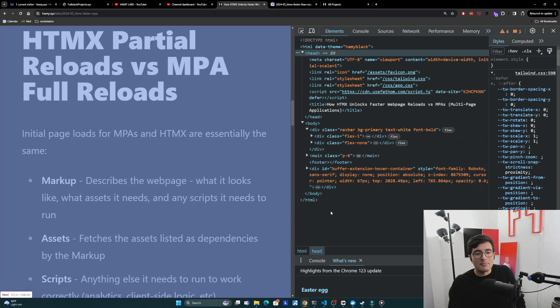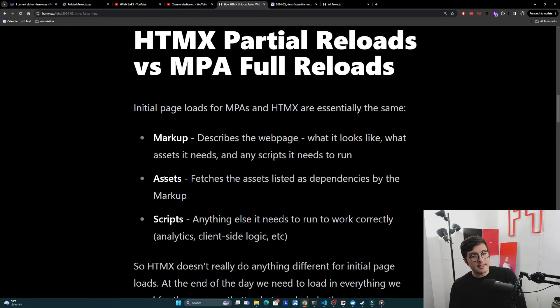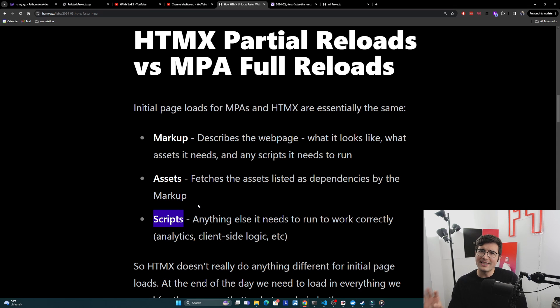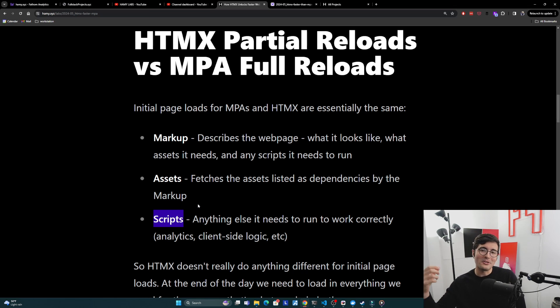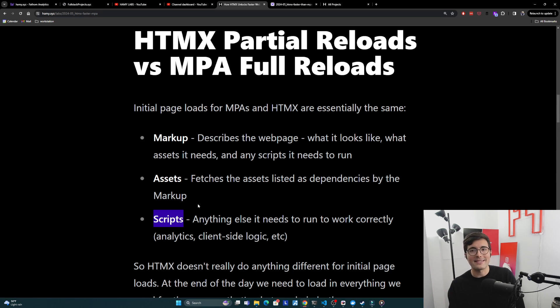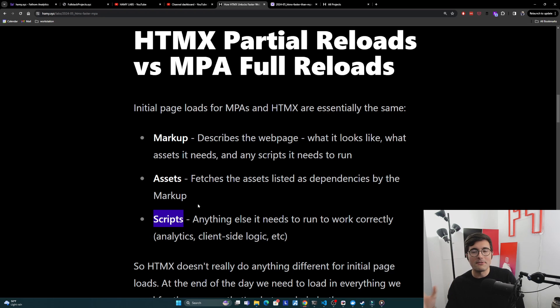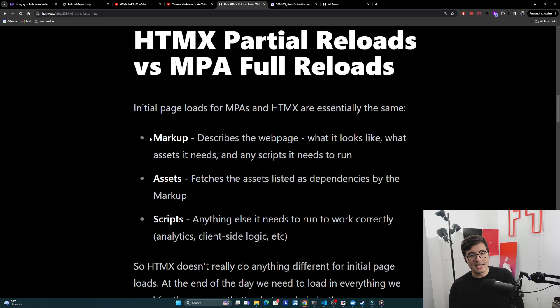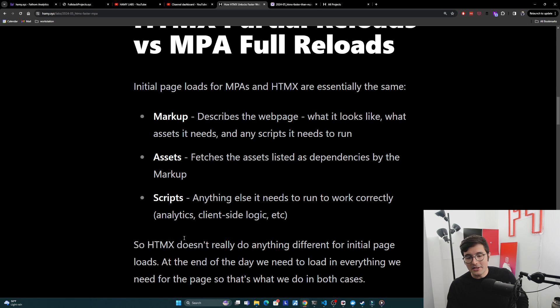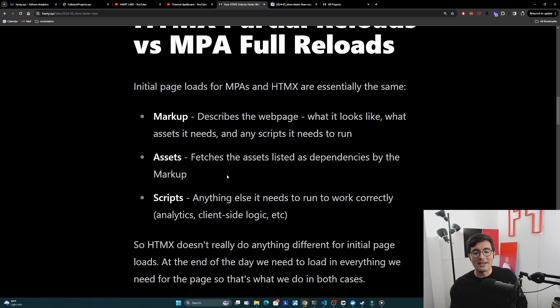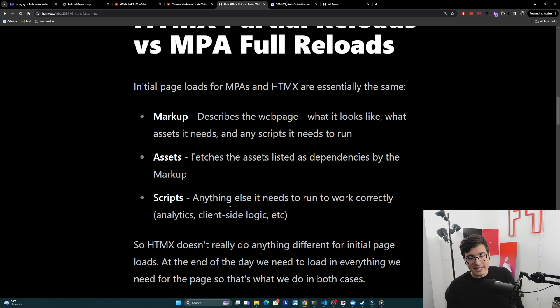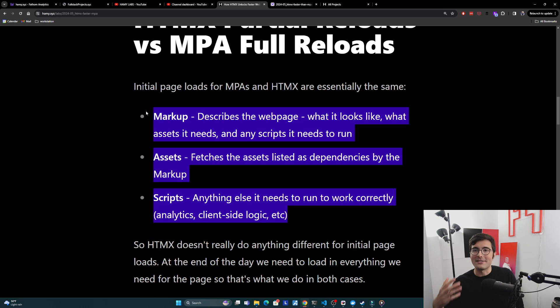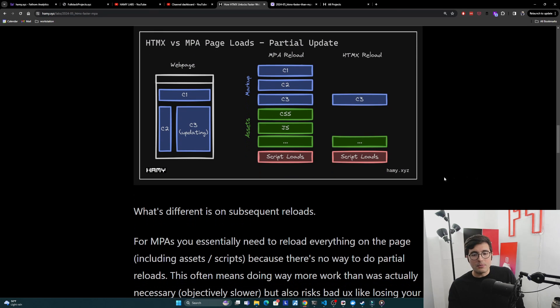Next it has the assets - the dependencies of this markup, what things does it need to pull in to run. Then some sort of scripts, really it's like dynamic loading. This could be simply running analytics which is non-blocking, or maybe if you're running a SPA it needs to run some client-side logic. Those need to happen after the assets load so that it can actually run them. This is generally what's required for a web page to load. HTMX is not doing anything different - it's just a little asset that gets loaded onto the page. For the initial load we have to load in everything because that's what a web page is. Nothing changes. The difference though is when we get to subsequent reloads.